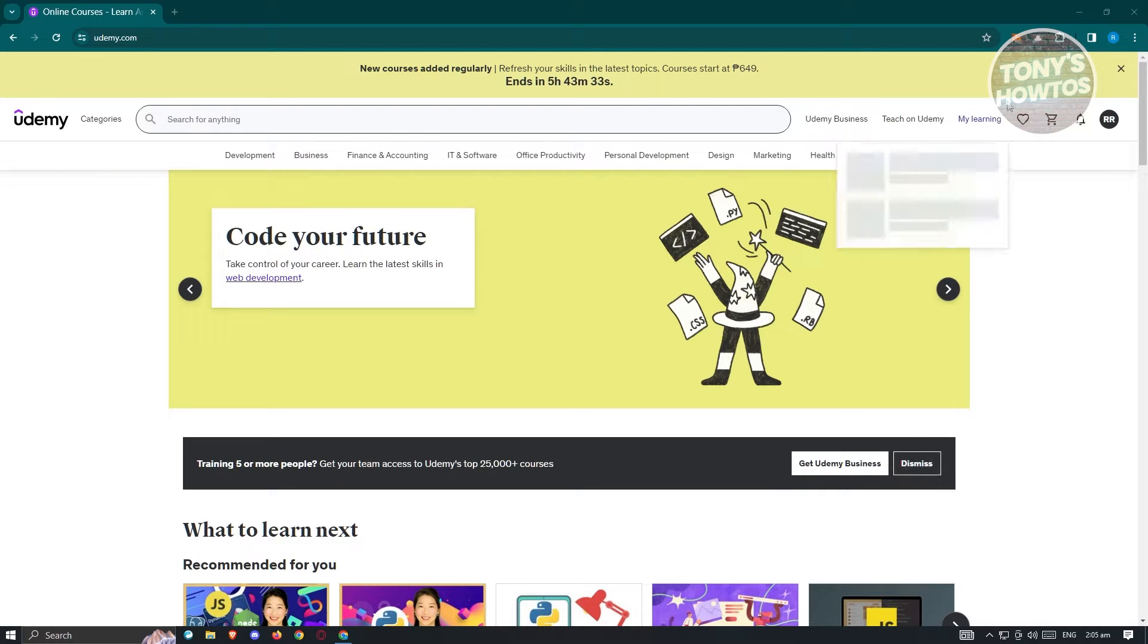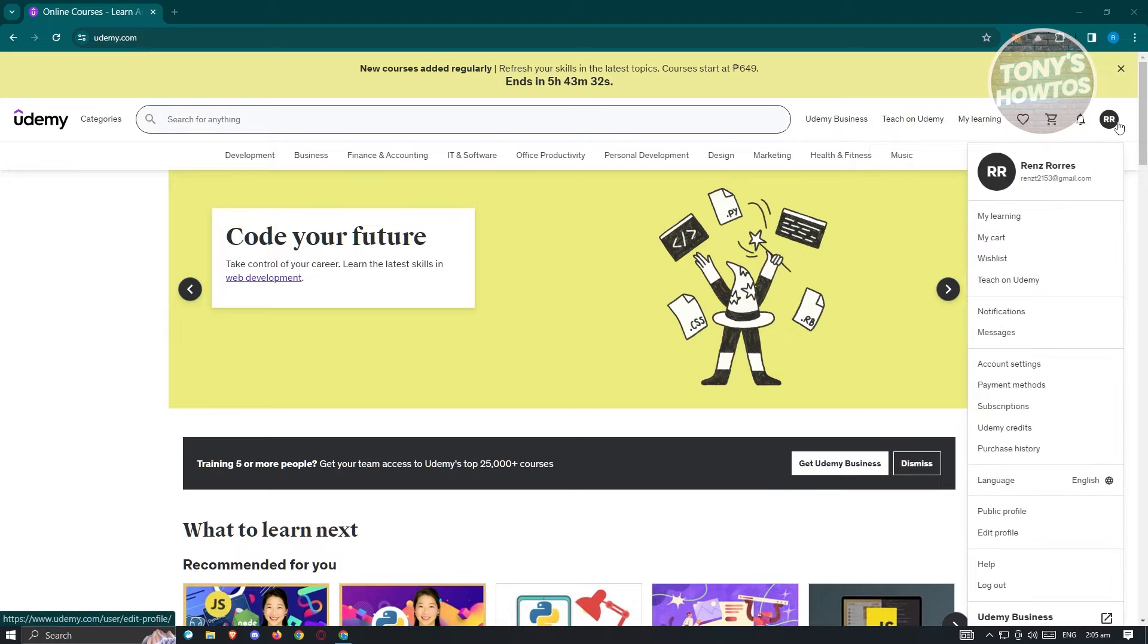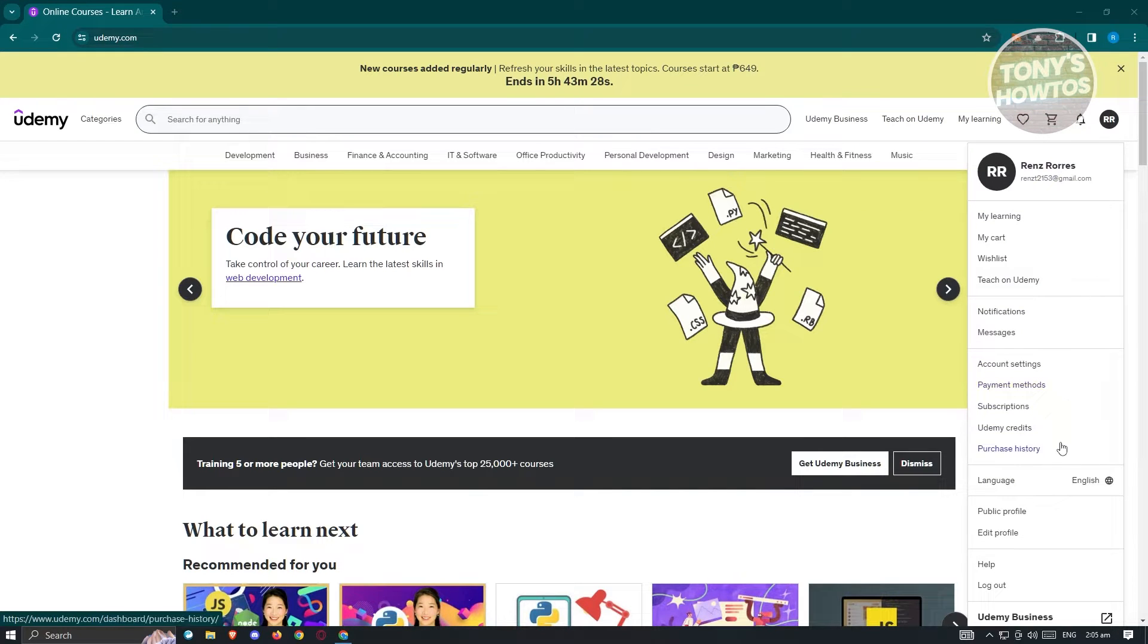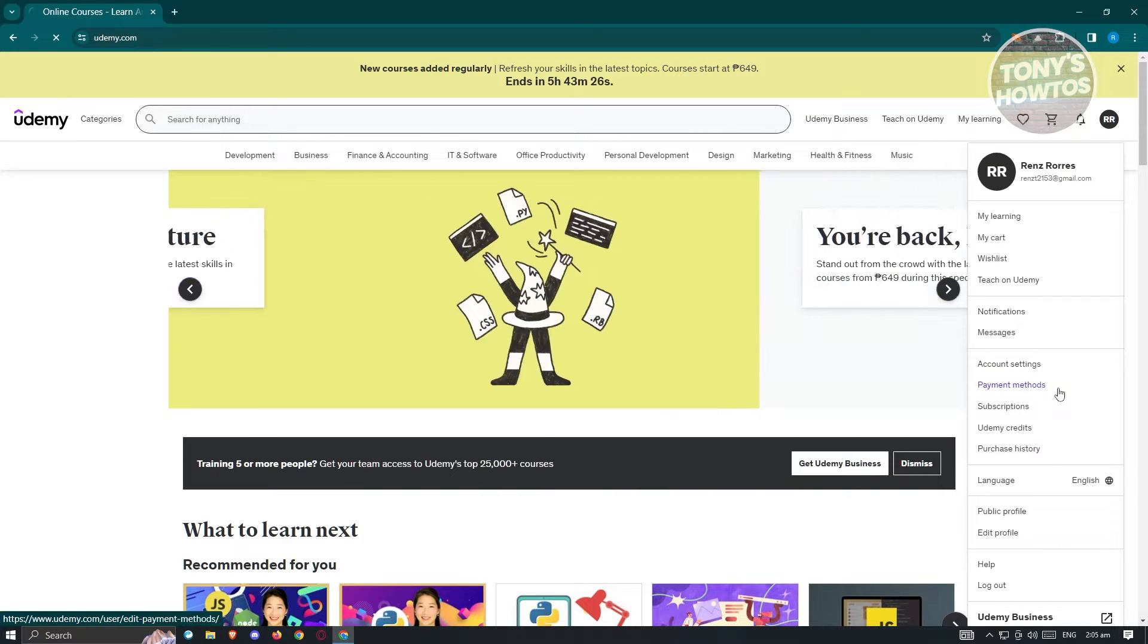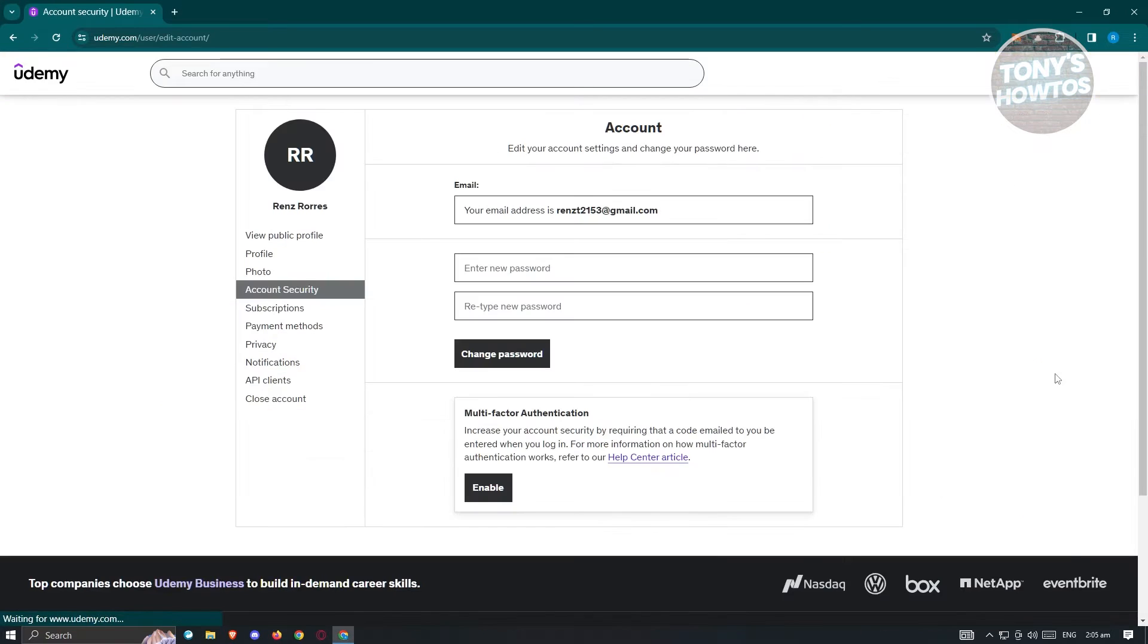Typically at the top right, you should see your profile. Go over it and click on account settings.